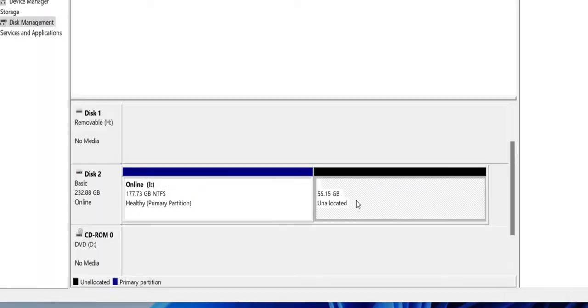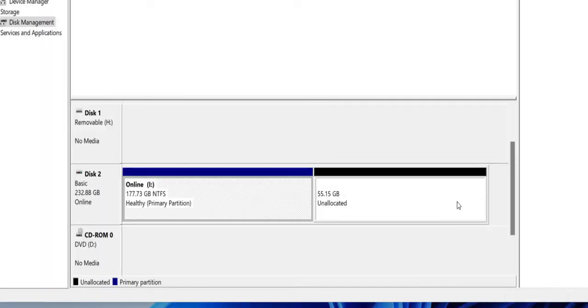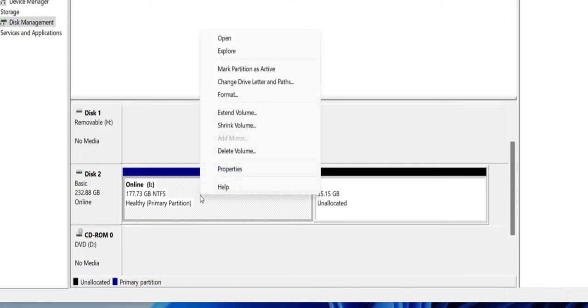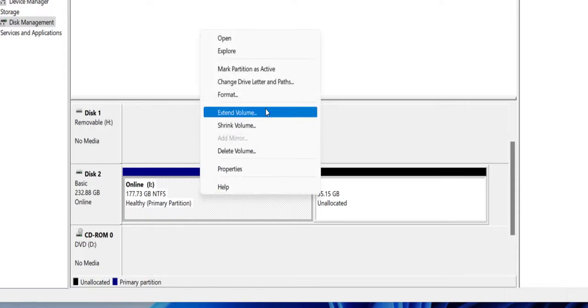So if you want to merge your free space in existing partition, then right click on it and then click on Extend Volume.